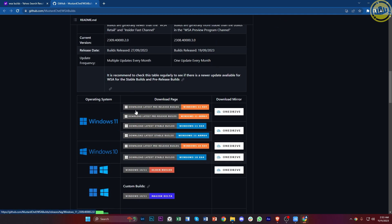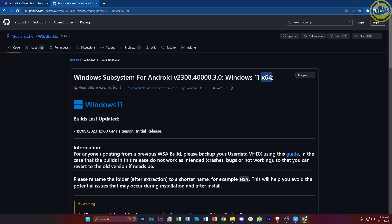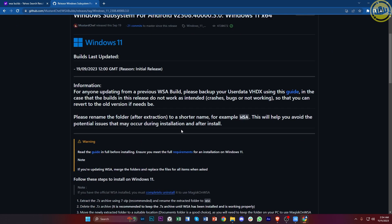We have it right here. All we need to do is download the latest pre-release builds, or you could tap on the latest stable builds. I'm going to go with the stable one, so I'll tap on Windows 11 64-bit. Before downloading, double-check your PC — you do need to have Windows 11 installed and the 64-bit version, not the 32-bit one.